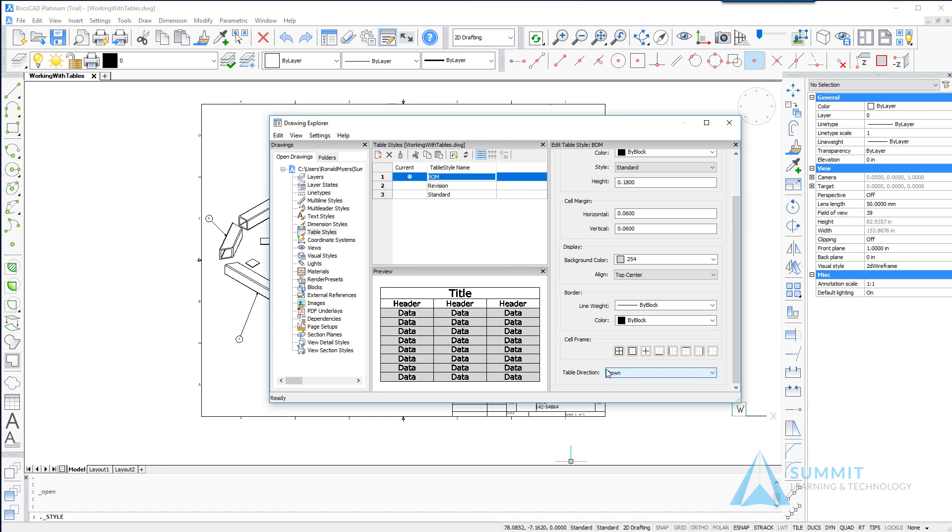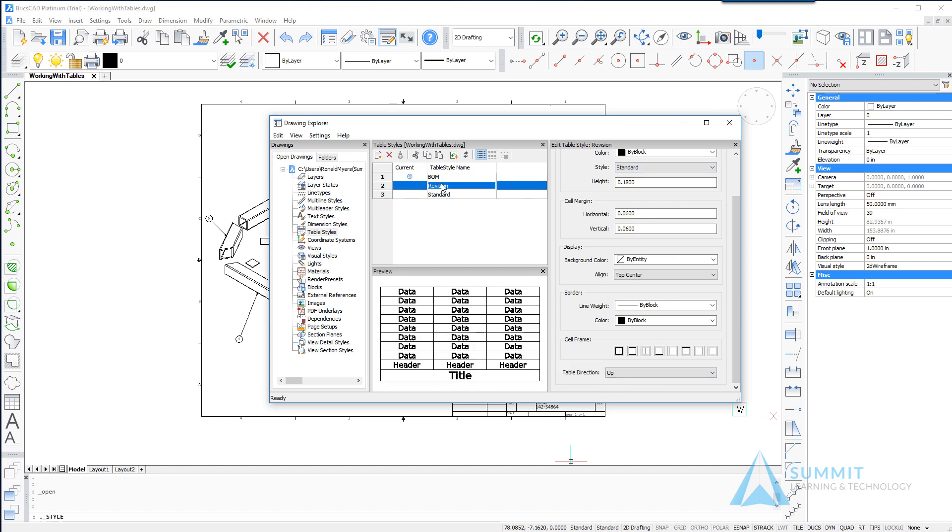For example here we can see on the BOM style the table direction is down and if I were to look at the revision table style we can see the table direction is up.